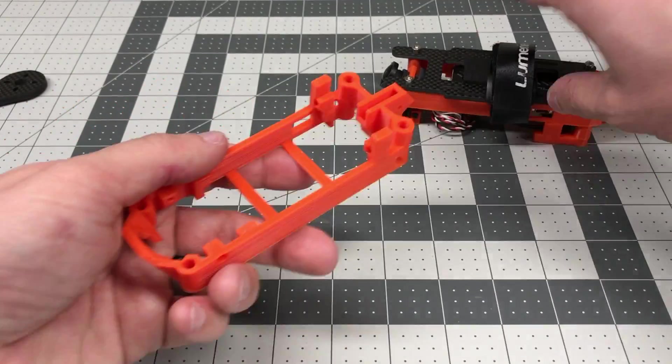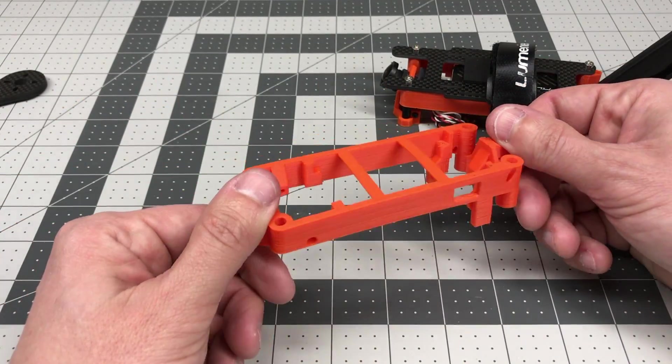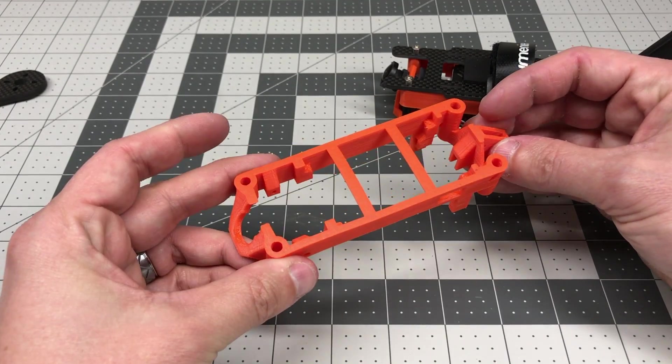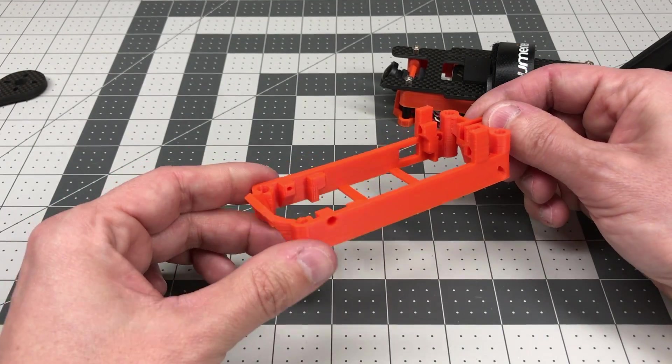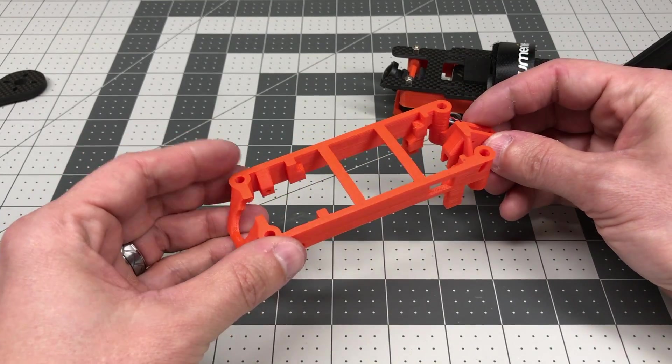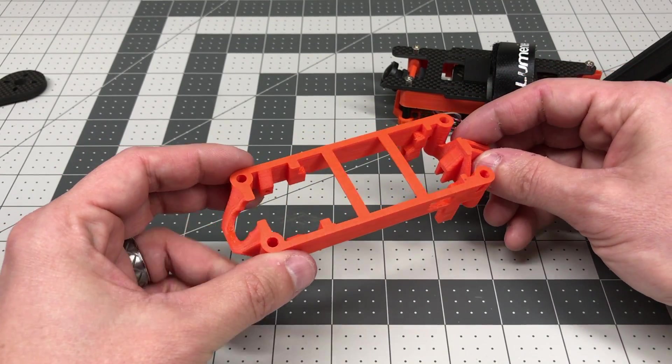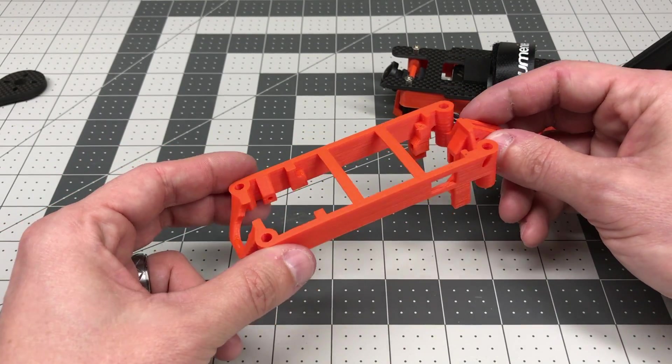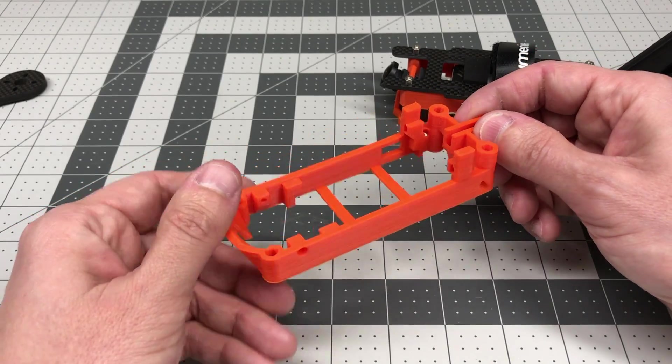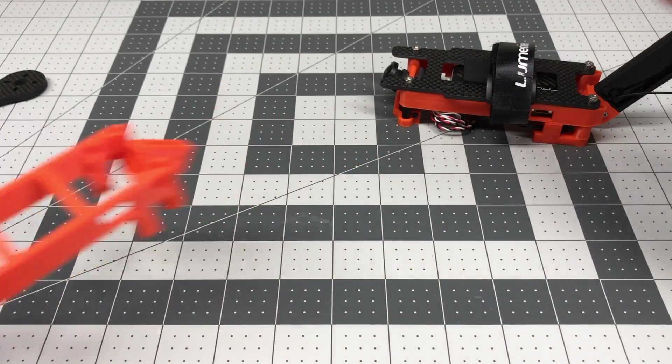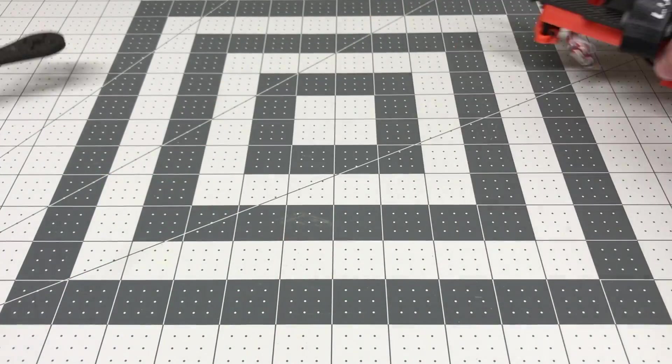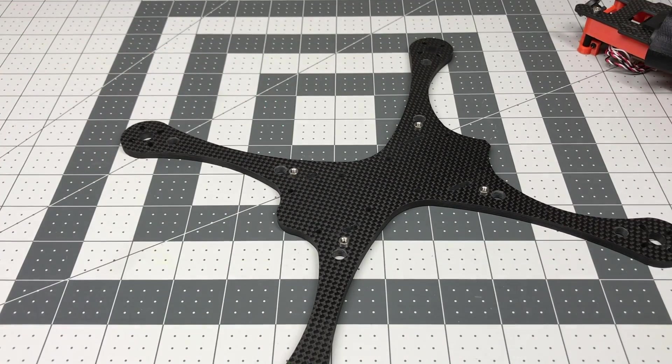But suffice to say, I'm going to rebuild my Strider with this new piece and show you how it looks when I get it all put together. But it's a really nice, clean, elegant solution. And it shows that Anomaly Drones is really listening to their customers and really continuing to innovate. Now, there's another little sneaky thing I'm going to do with my Strider. And that is,